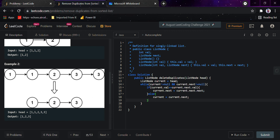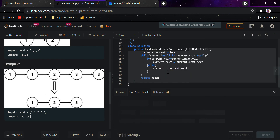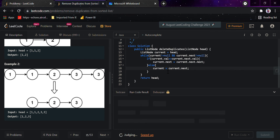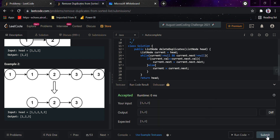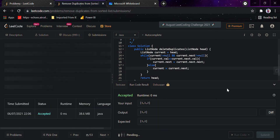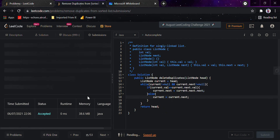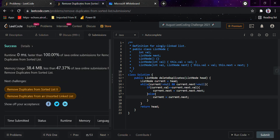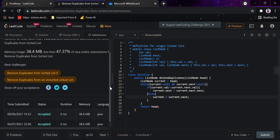If both values are the same we skip the duplicate and point directly to the next value. Else we do current equals current.next, moving forward through the linked list. At last we return head. Running the code now — it has passed the basic test case.